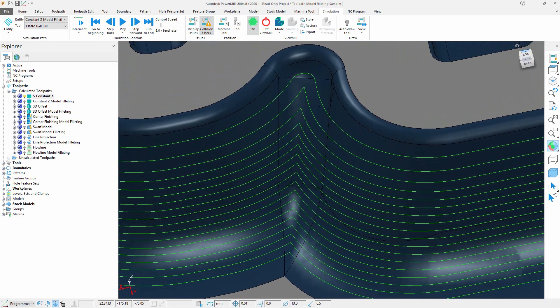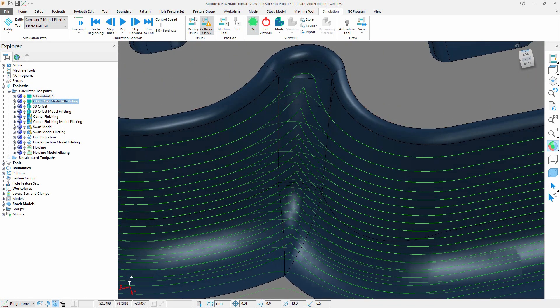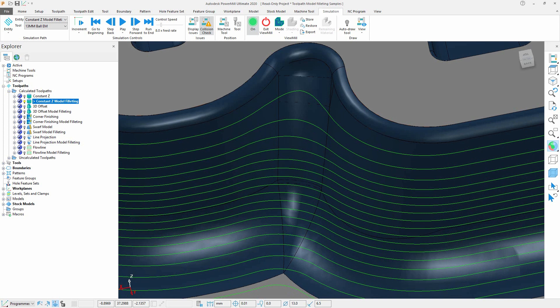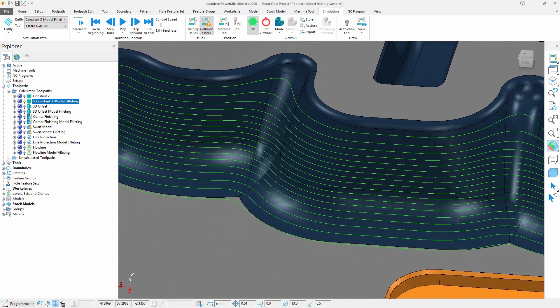Model filleting, which was previously only available in the steep and shallow and the optimized constant C toolpaths, calculates a triangulated fillet on the internal corners of your part during the calculation of the toolpath.